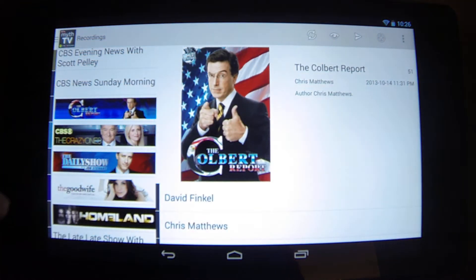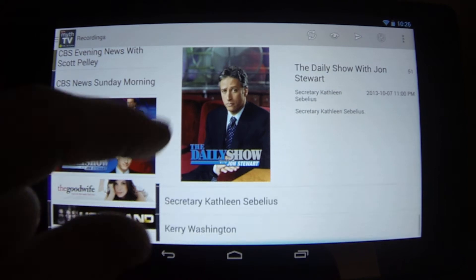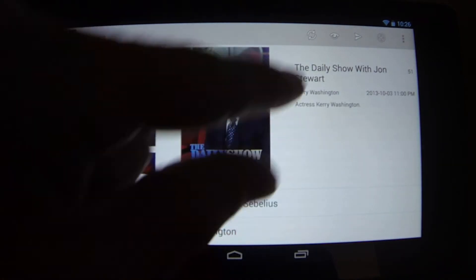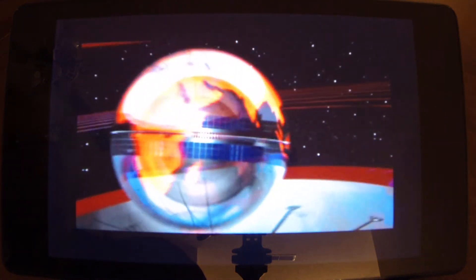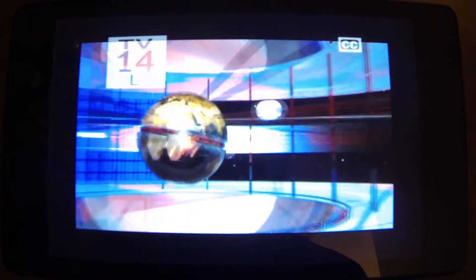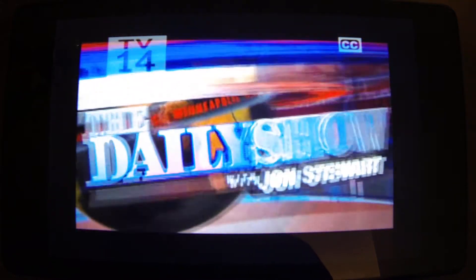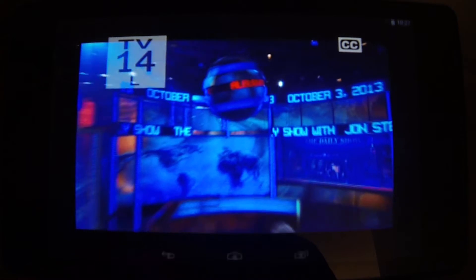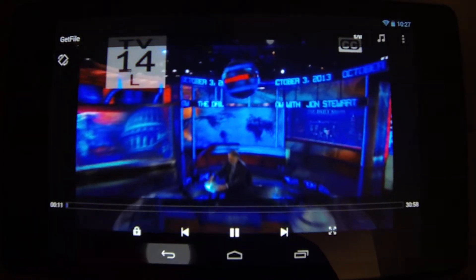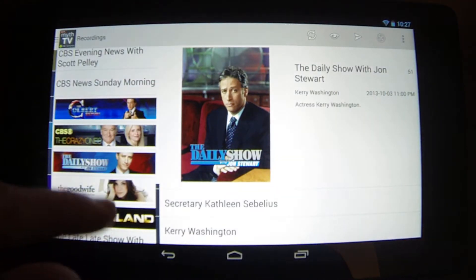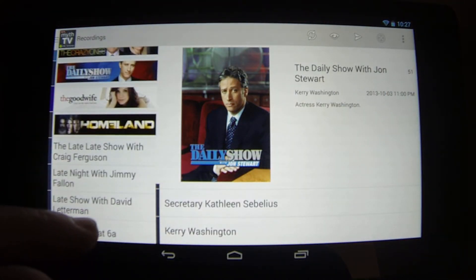Let's say we want to watch an episode of The Daily Show. Let's say we want to watch an episode of Breaking Bad.